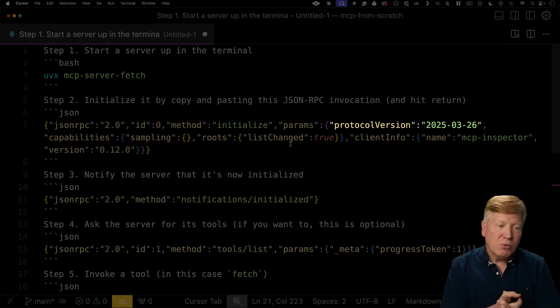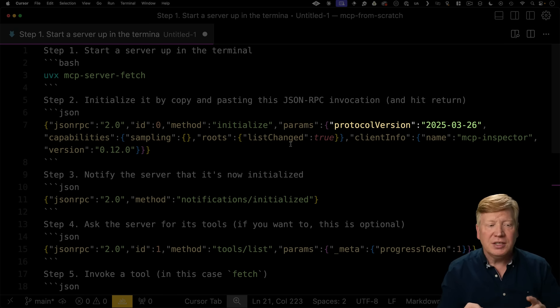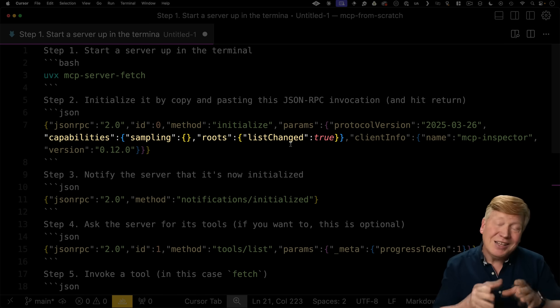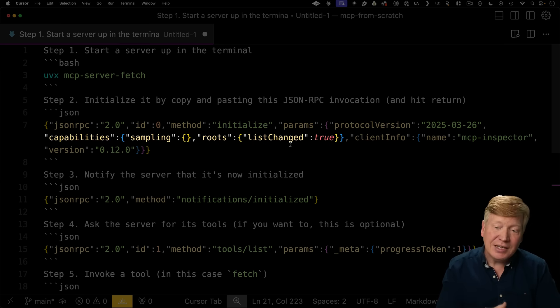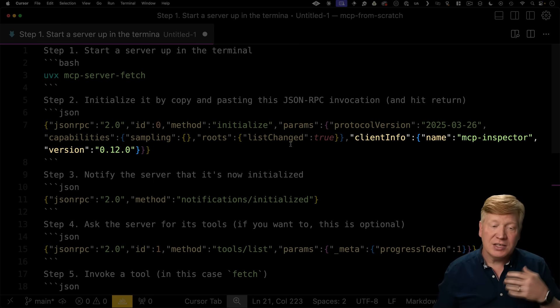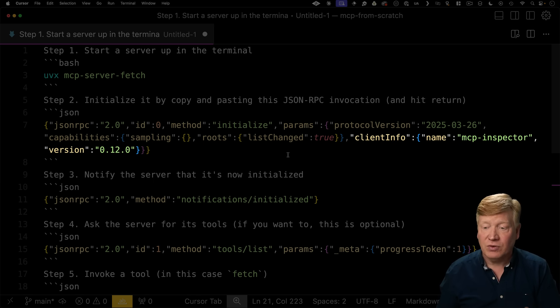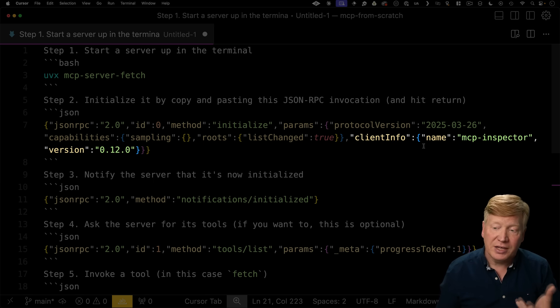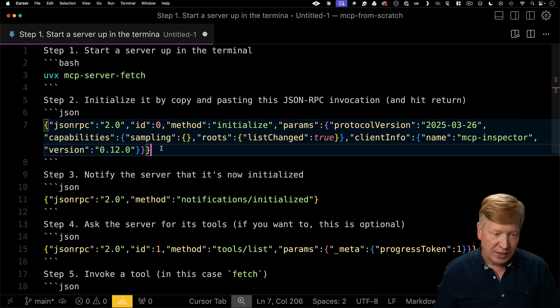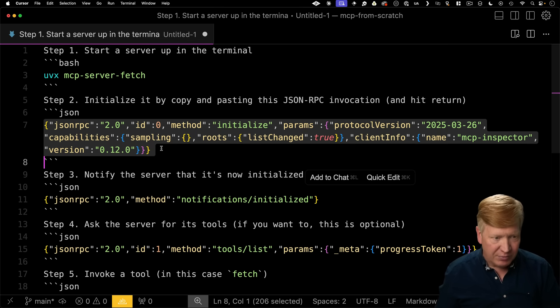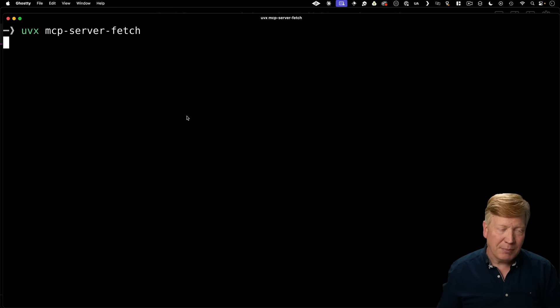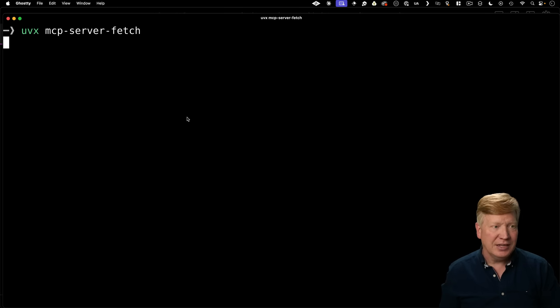So in this case, we're saying, here's our protocol version, here are the capabilities of the client, and then some information about the client. So in this case, I grabbed this from the mcp inspector. So the client info name is the mcp inspector, and that was the version when I got it. So I'm going to grab this, I'm going to go over into my console, and I'm literally just going to paste this in.